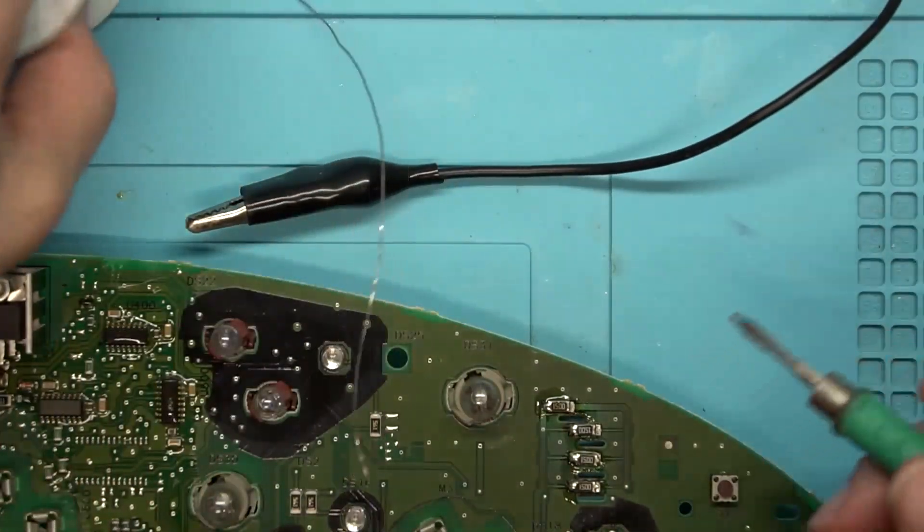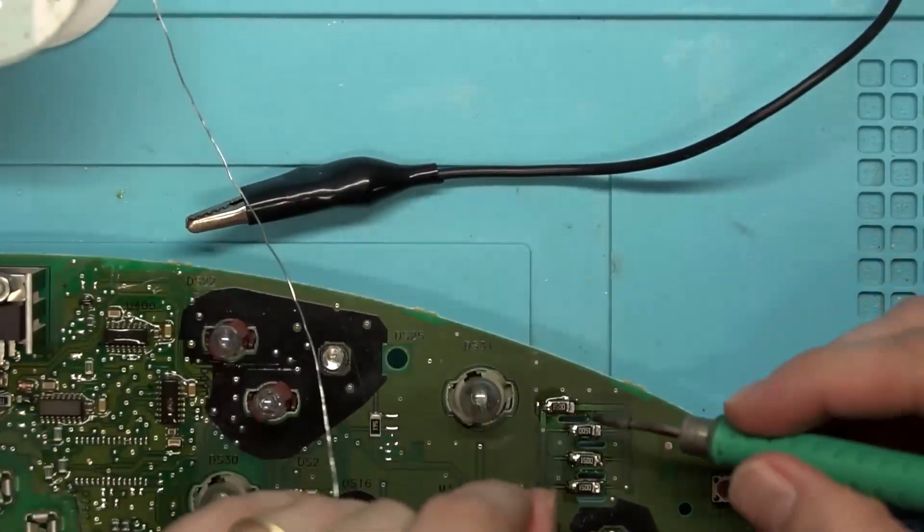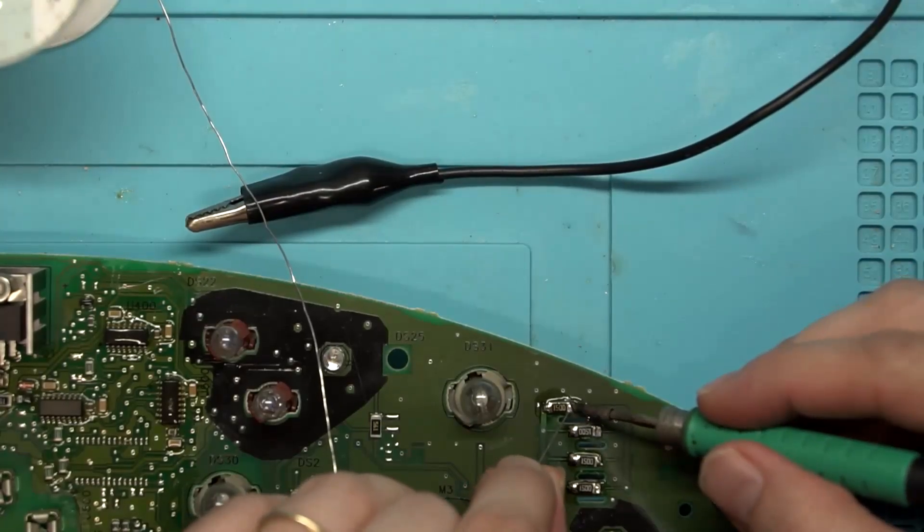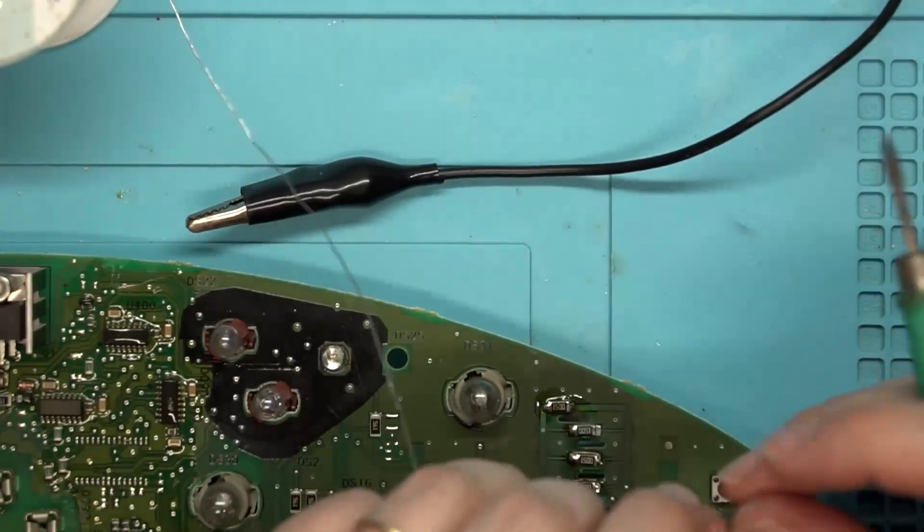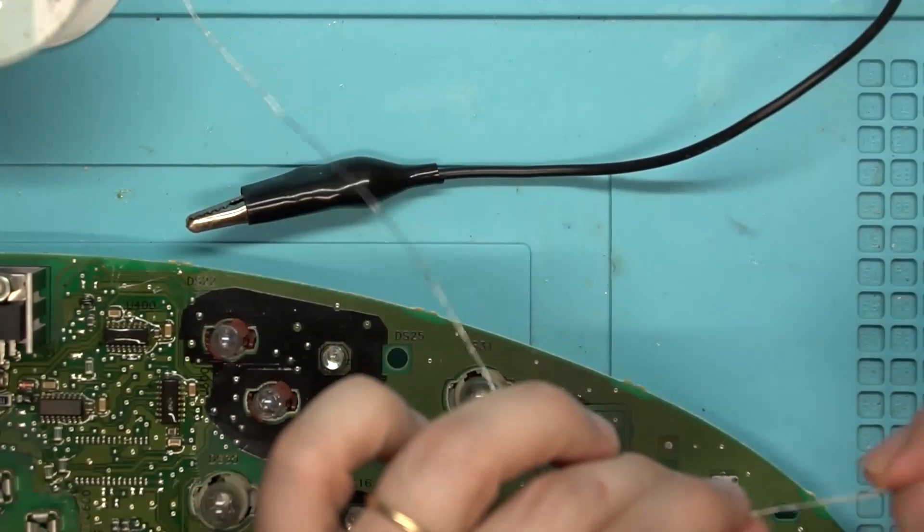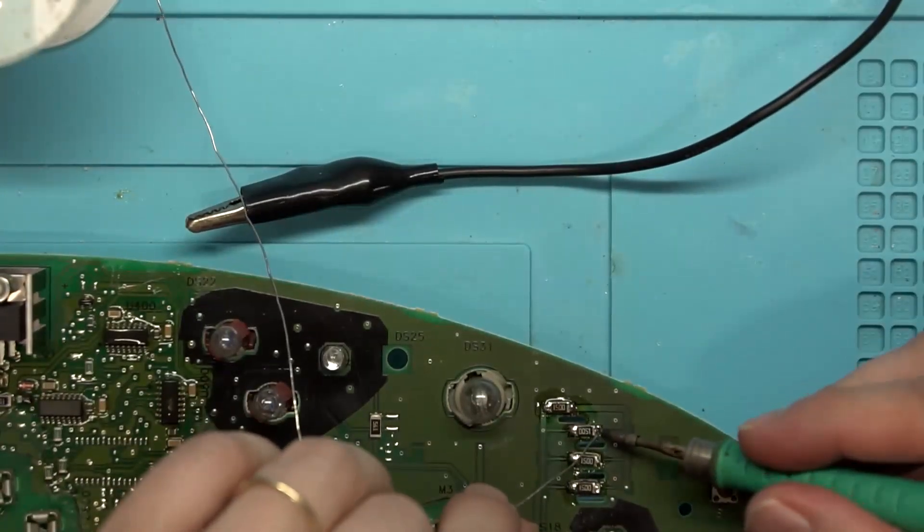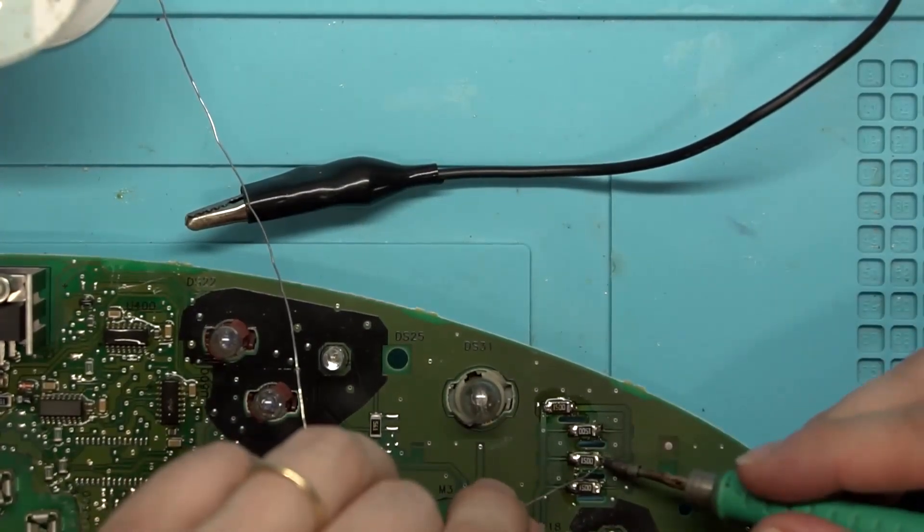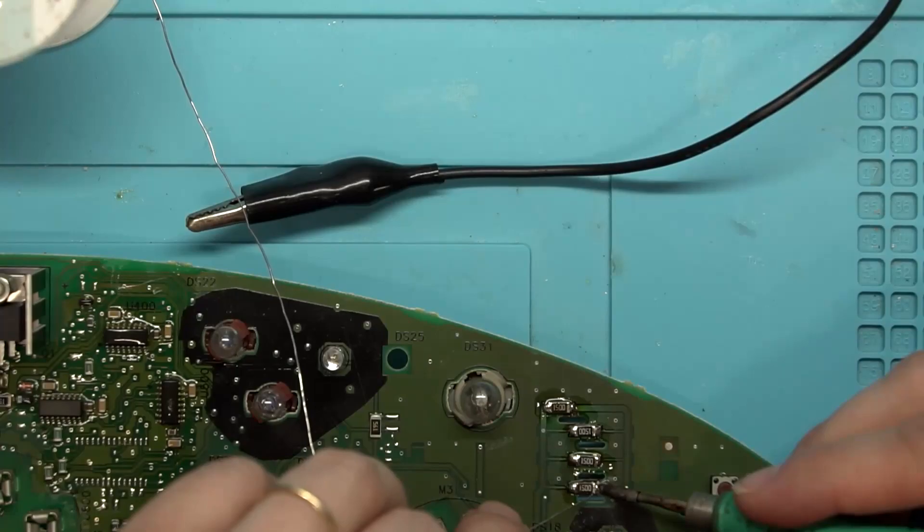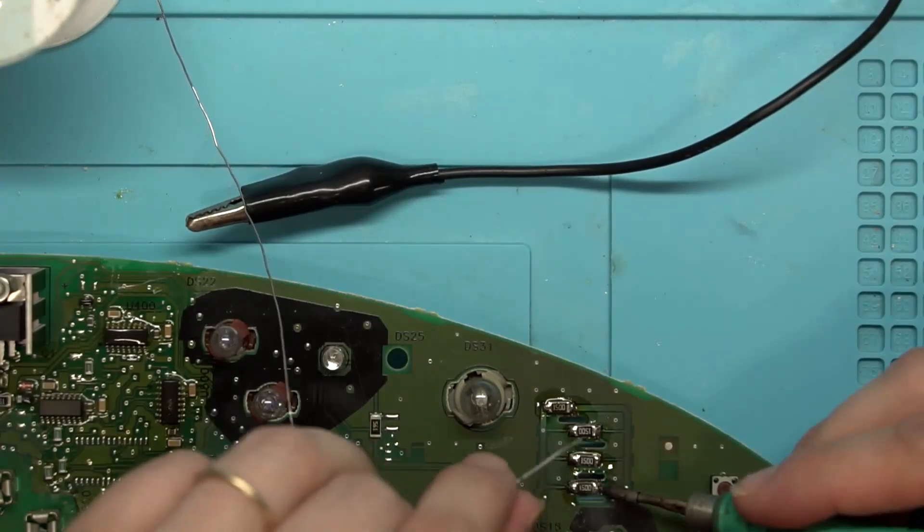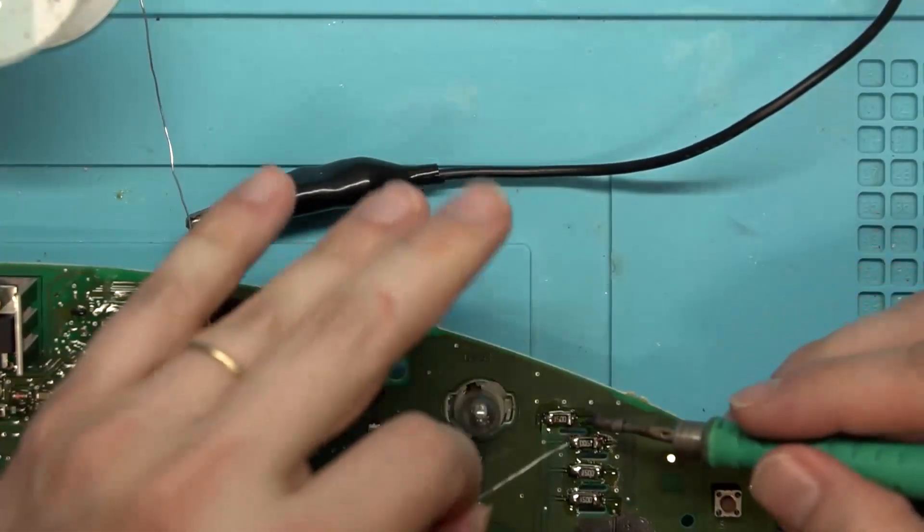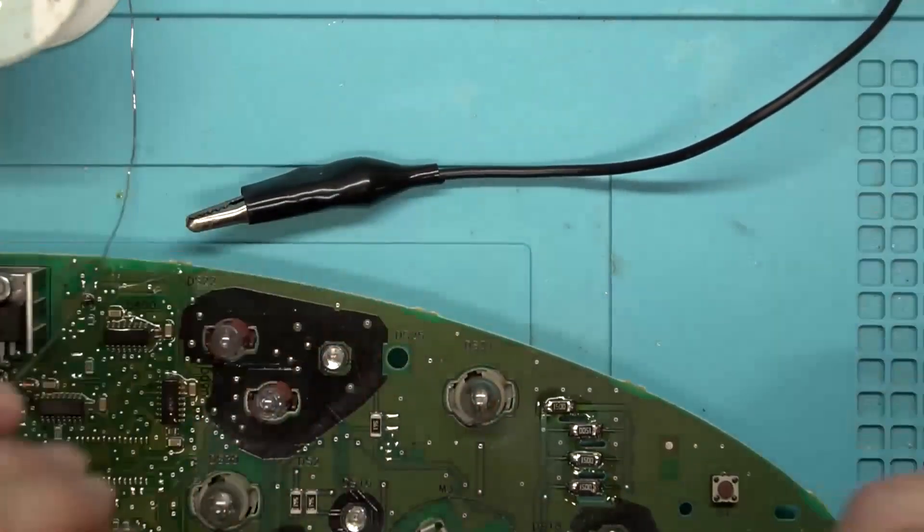We'll just go ahead and get all of these on here. And if you guys are thinking to yourself, man, they sure look like they've been soldered on before, that's because they have. I had an Impala board that was just laying around that I'd put these on just to practice on. And I couldn't find my baggie of 150 ohm resistors, so I just pulled them off of there.